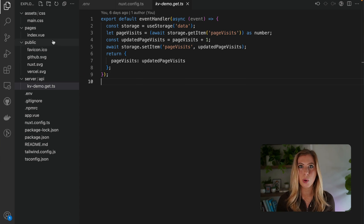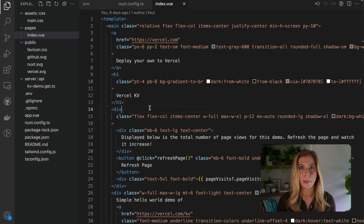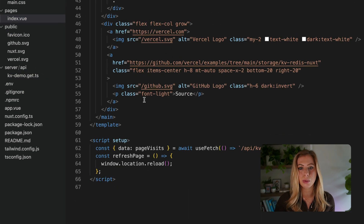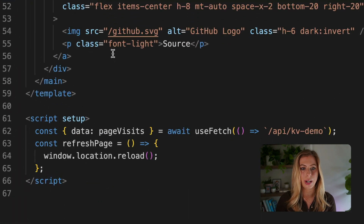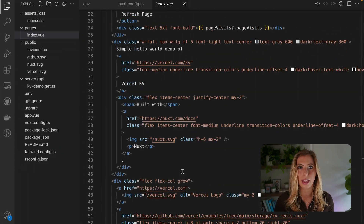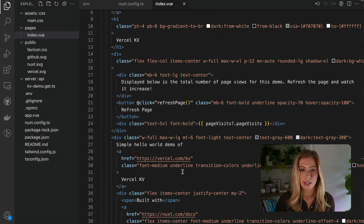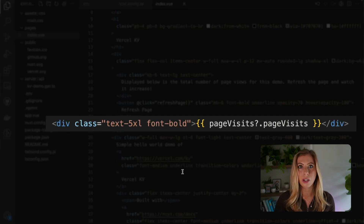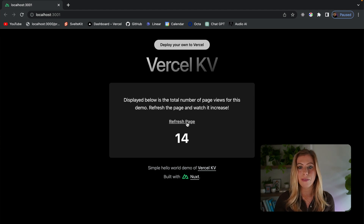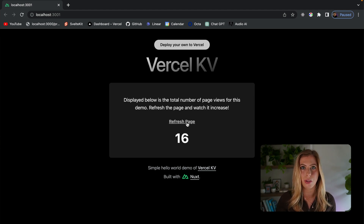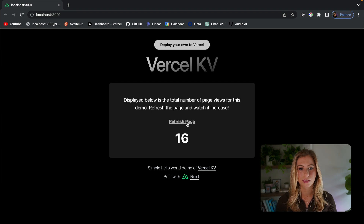If we check out where we're using this in our application, we can see we're fetching page visits from the server route and displaying it in the HTML. If we run this locally, we'll see that each time we refresh the page, the value of page visits increments by one. So this is working as we'd expect.